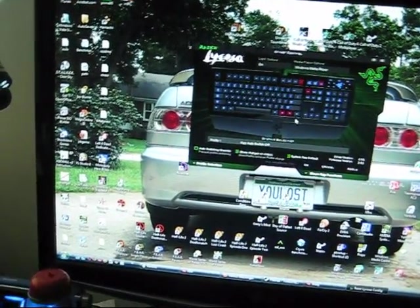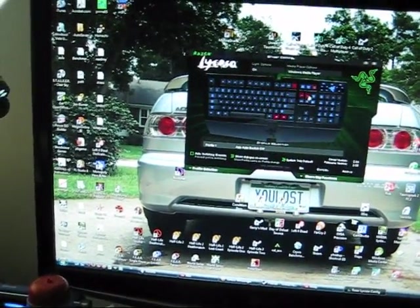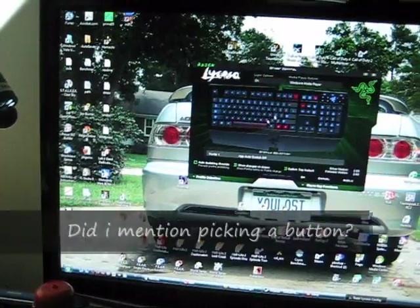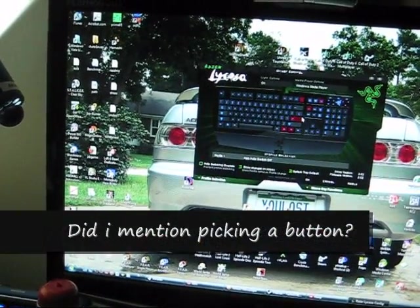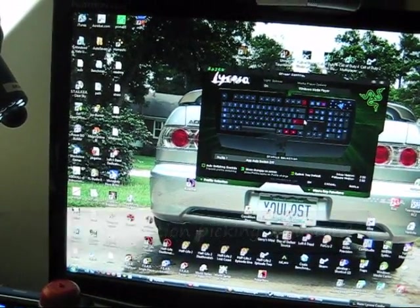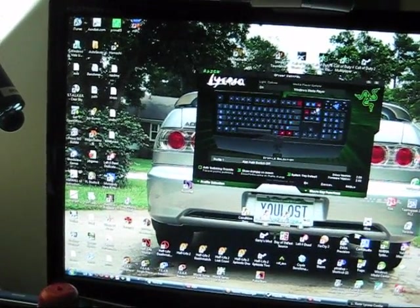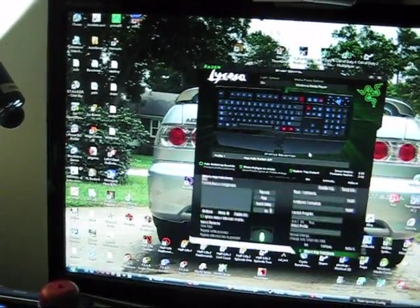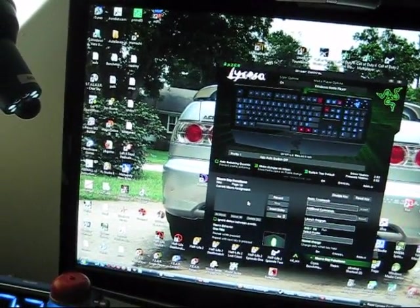Well, let's see. First pick a button, any button. I'm gonna do page up.